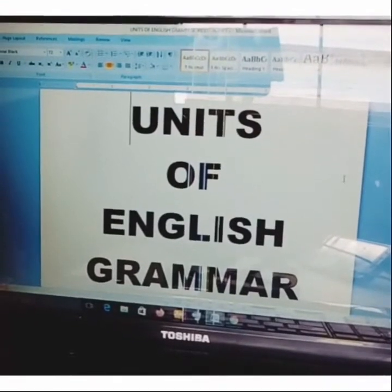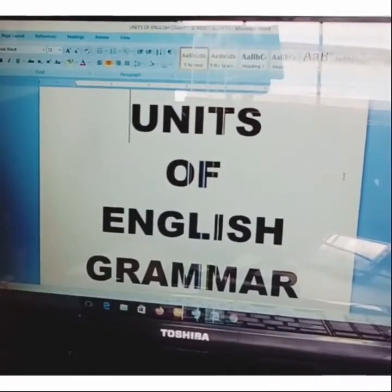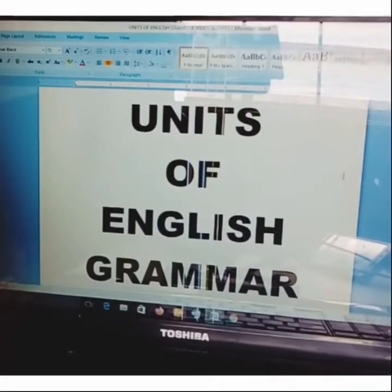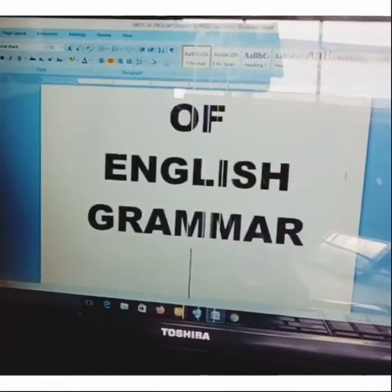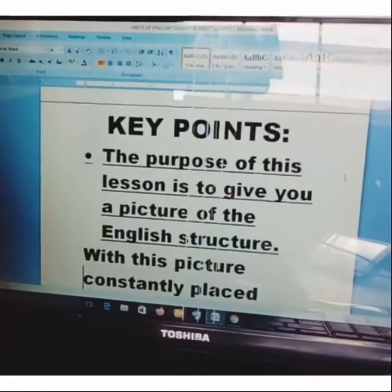Hi everyone and welcome to Good Success in English. My name is Benjamin and in today's video we shall be talking about Units of English Grammar. That's the topic for today's lesson. Let's get started. And let's look at the key points.